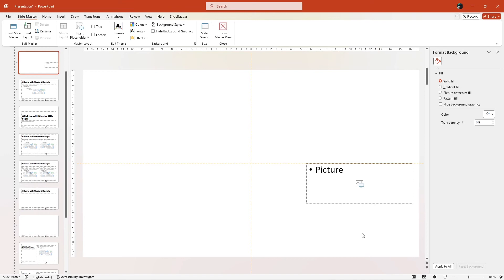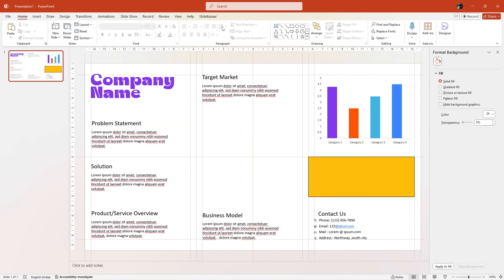Create duplicates of this new placeholder if needed. And now, all you need to do is go back to the normal view by clicking Close Master View and go back to your slide.